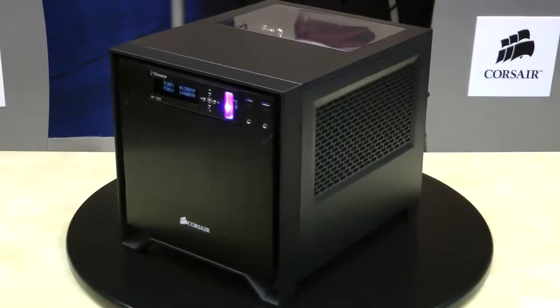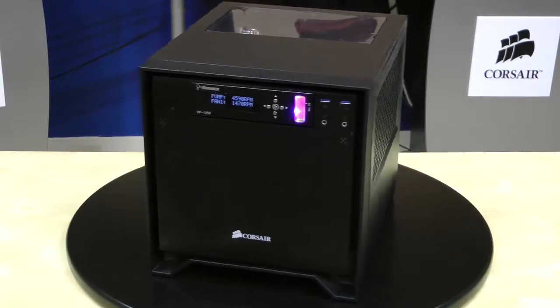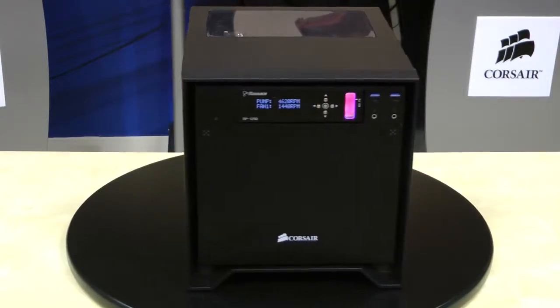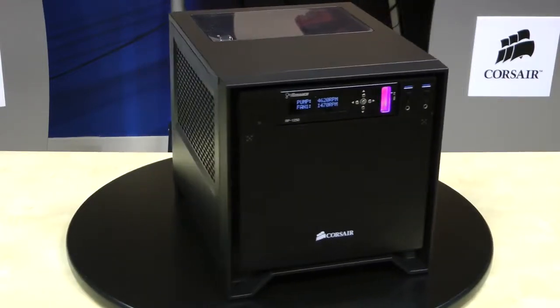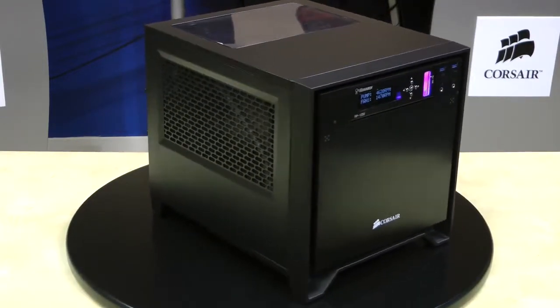As a whole, this build was a fantastic learning experience and proof that a powerful, functional custom loop can be installed in the Obsidian 250D.